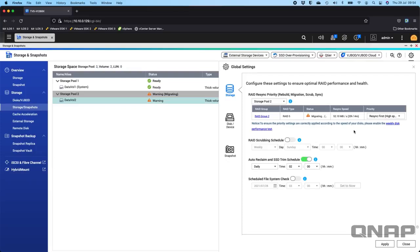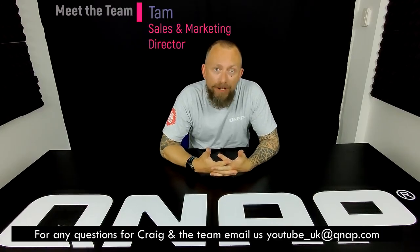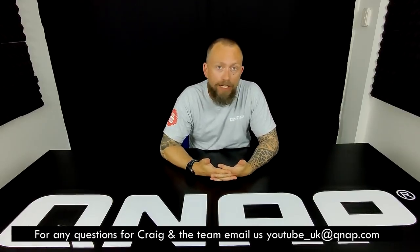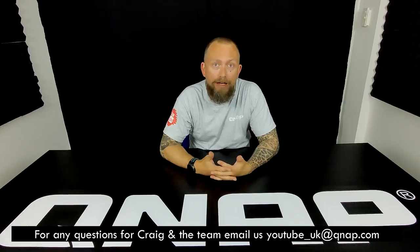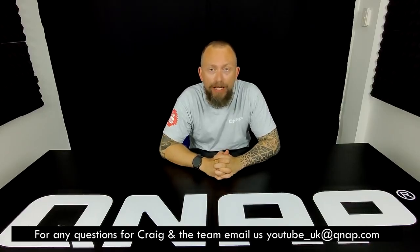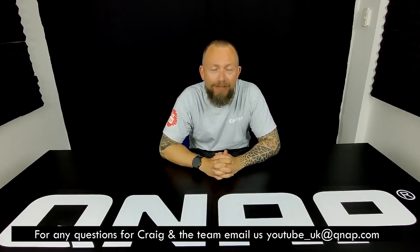Hopefully you found that useful. Any questions or comments, please let us know down below and we'll get back to you as soon as we can. Thanks for watching our latest video from Craig and the YouTube team. If you liked that video, drop us a message in the comment box below or contact Craig directly at YouTube_UK@QNAP.com.